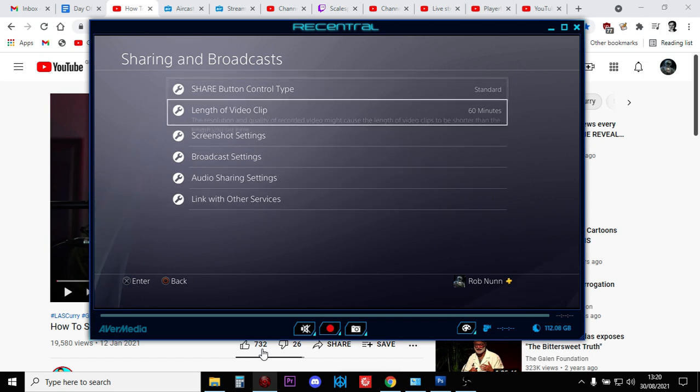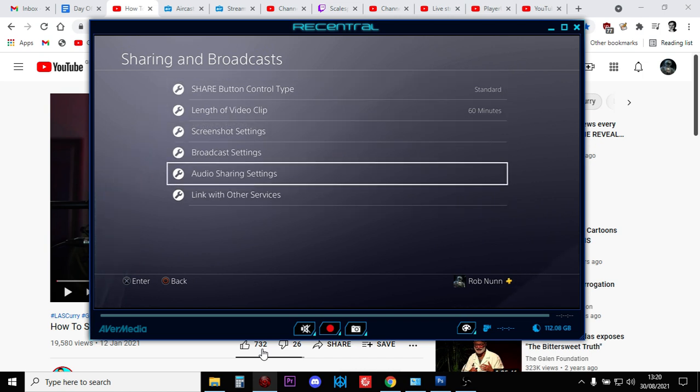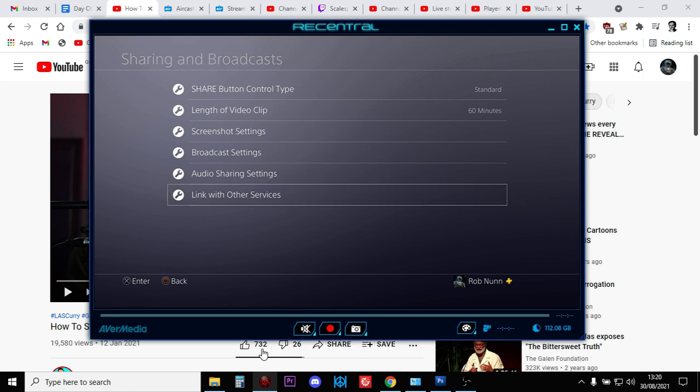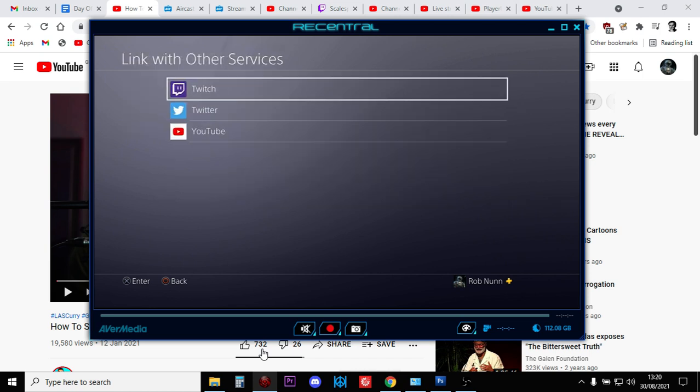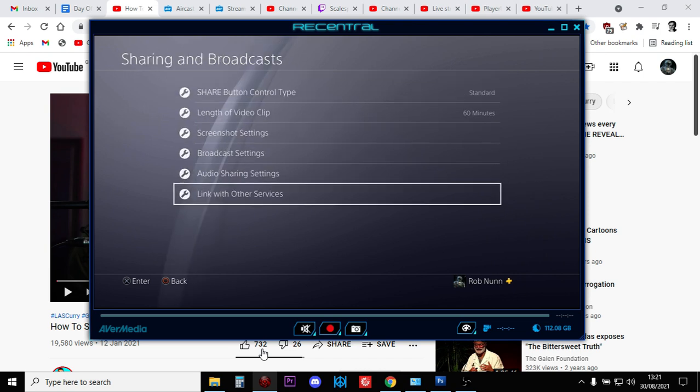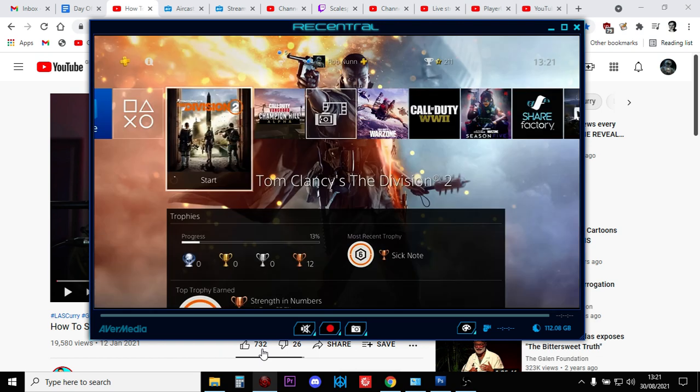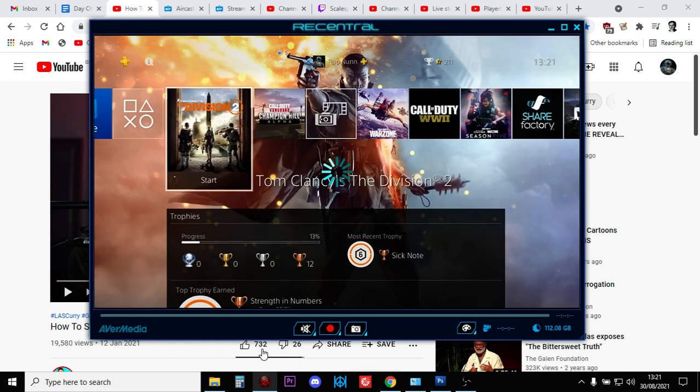You want to make sure you've linked your PlayStation account with your Twitch account. And then what you want to do is probably do some test streams to make sure that you can stream to Twitch.